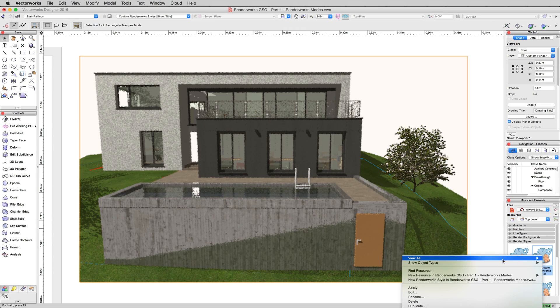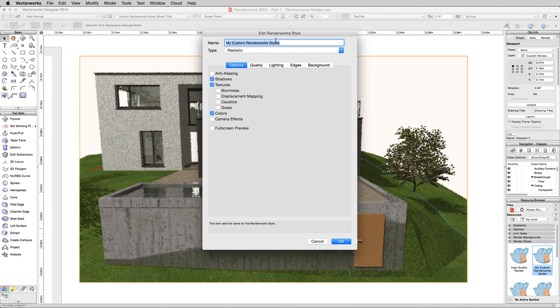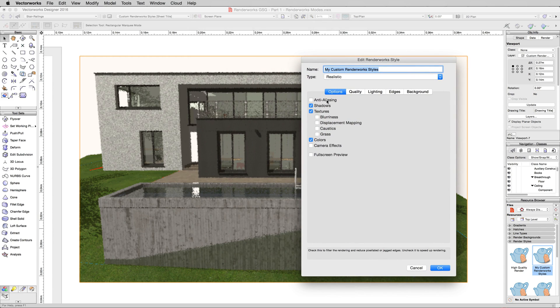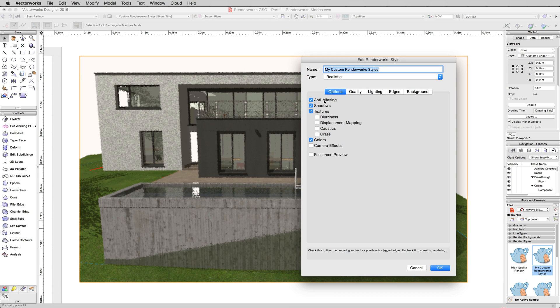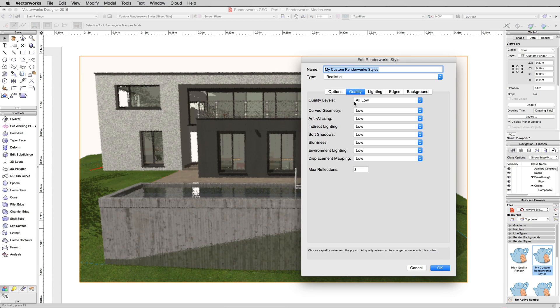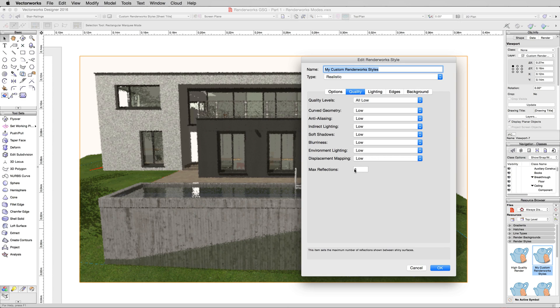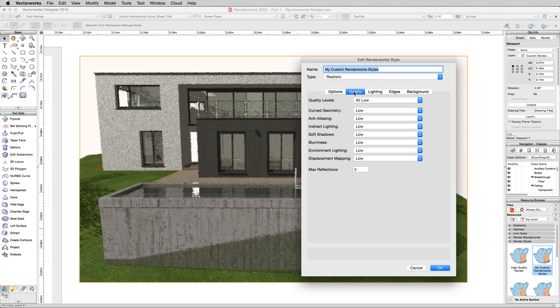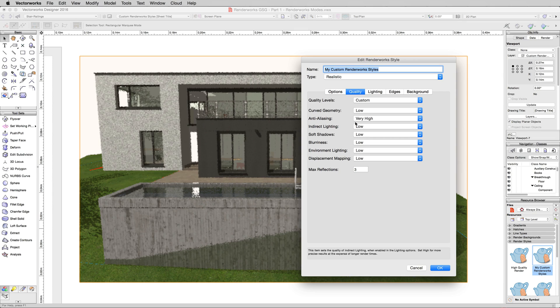We'll edit our Renderworks Style. And in here, you'll notice there's an option called Anti-Aliasing. If you hover over it you can read down here at the bottom, check this to filter the rendering and reduce pixelated or jagged edges. Uncheck it to speed up rendering. All of these options are enableable and disableable. The quality settings control the quality of them, whether they're turned on or not. So if I have Anti-Aliasing turned off, I'm still able to set the quality of Anti-Aliasing here.